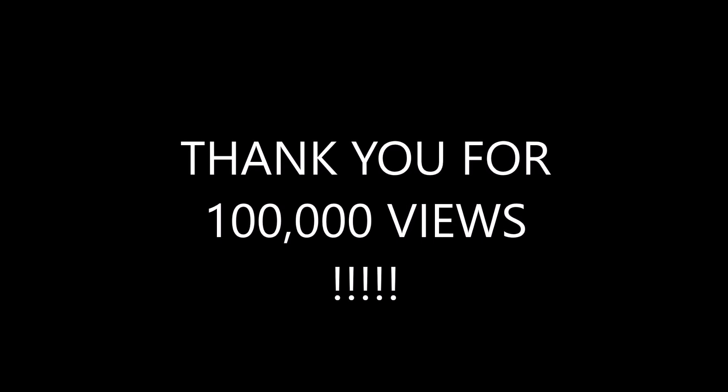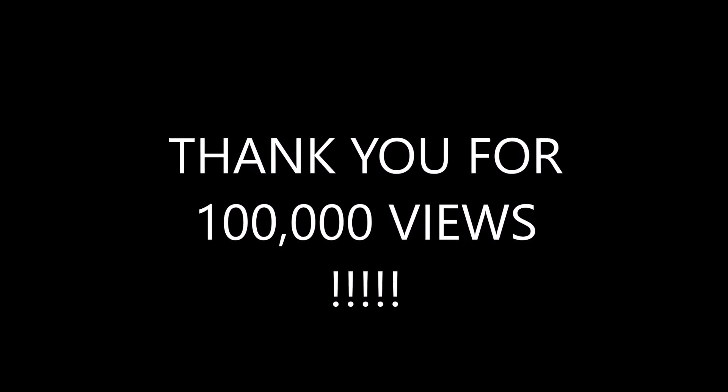I started this YouTube channel 2 years ago. I never thought I'd even hit 50,000. But here we are, hitting 100,000 views. Guys, thank you so much for supporting me for so long.